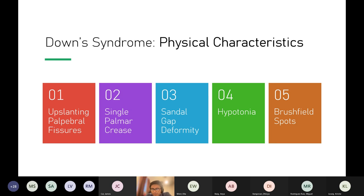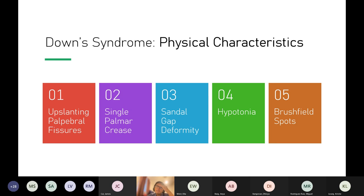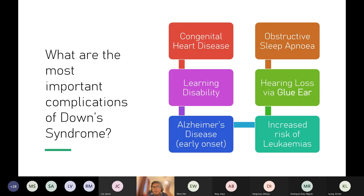Down syndrome is an important differential for a hypotonic baby. The most obvious features on newborn examination are upslanting palpebral fissures and single palmar crease. Important complications include congenital heart abnormalities — the commonest congenital heart defect in Down syndrome is AVSD (atrioventricular septal defect).